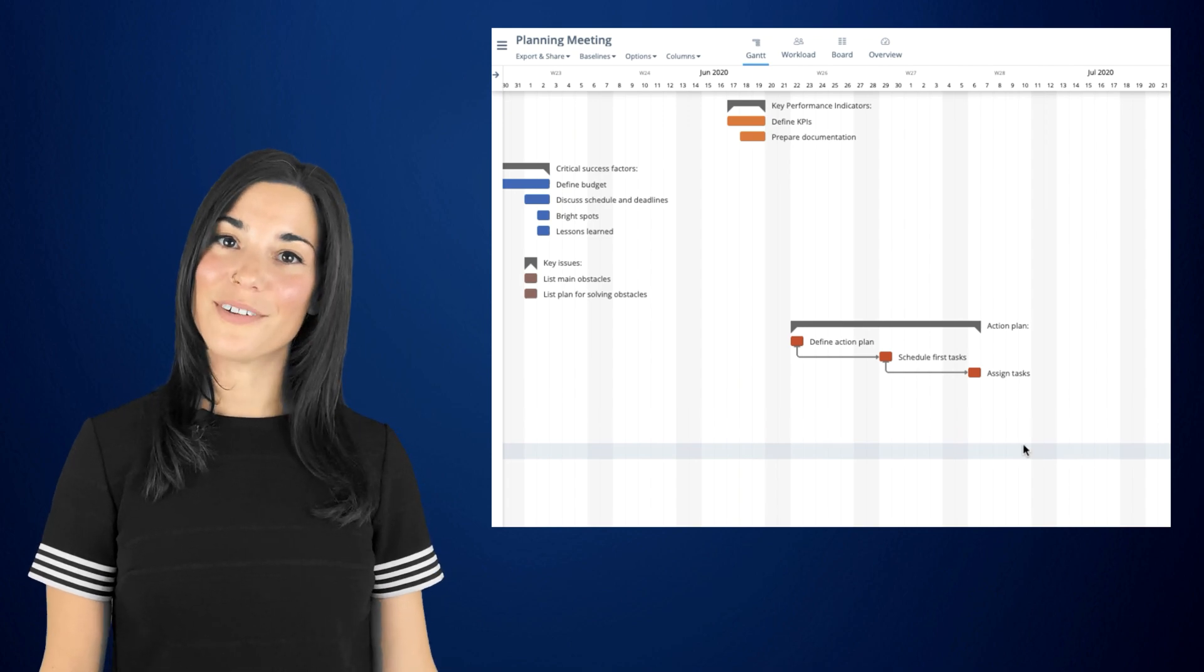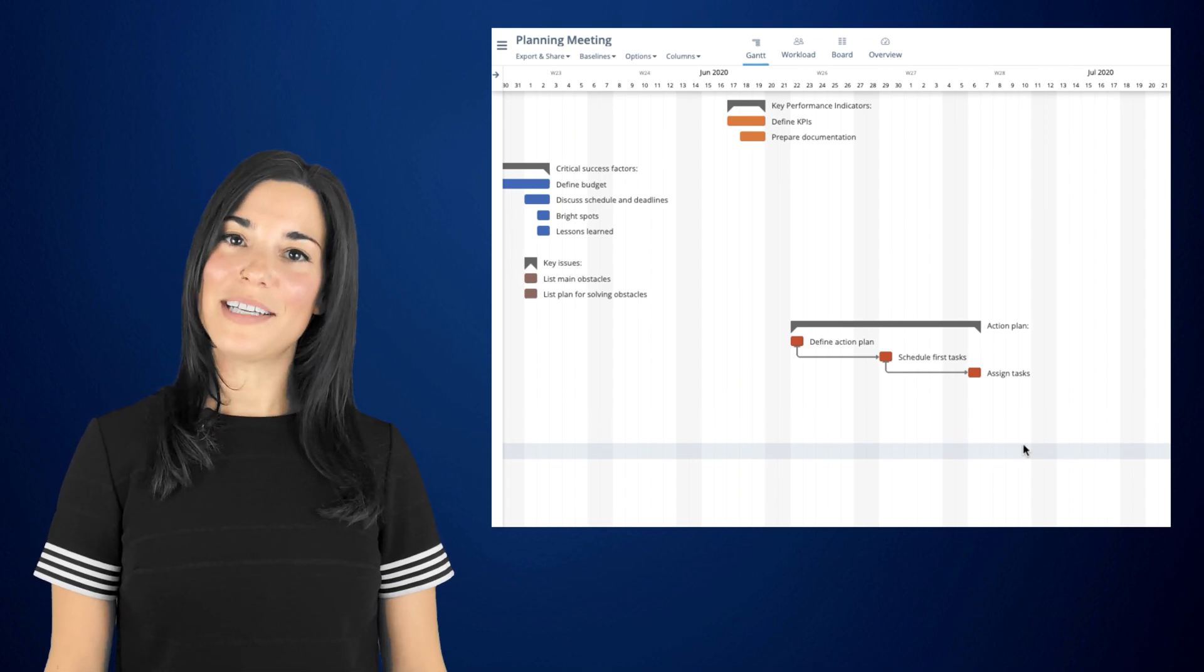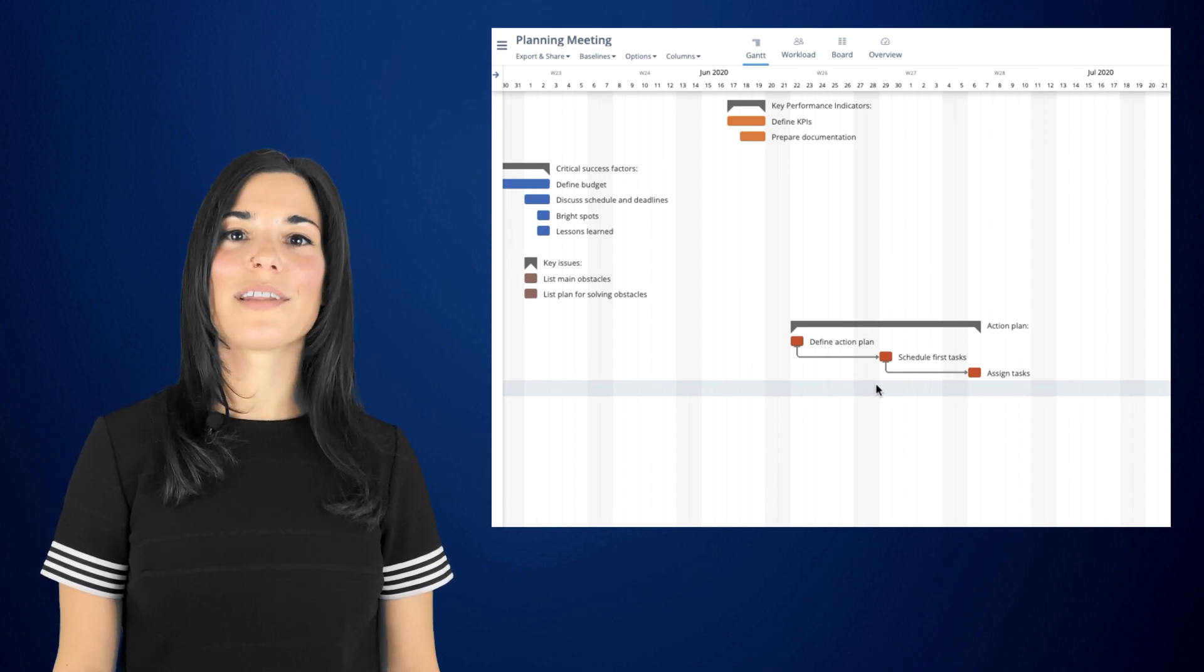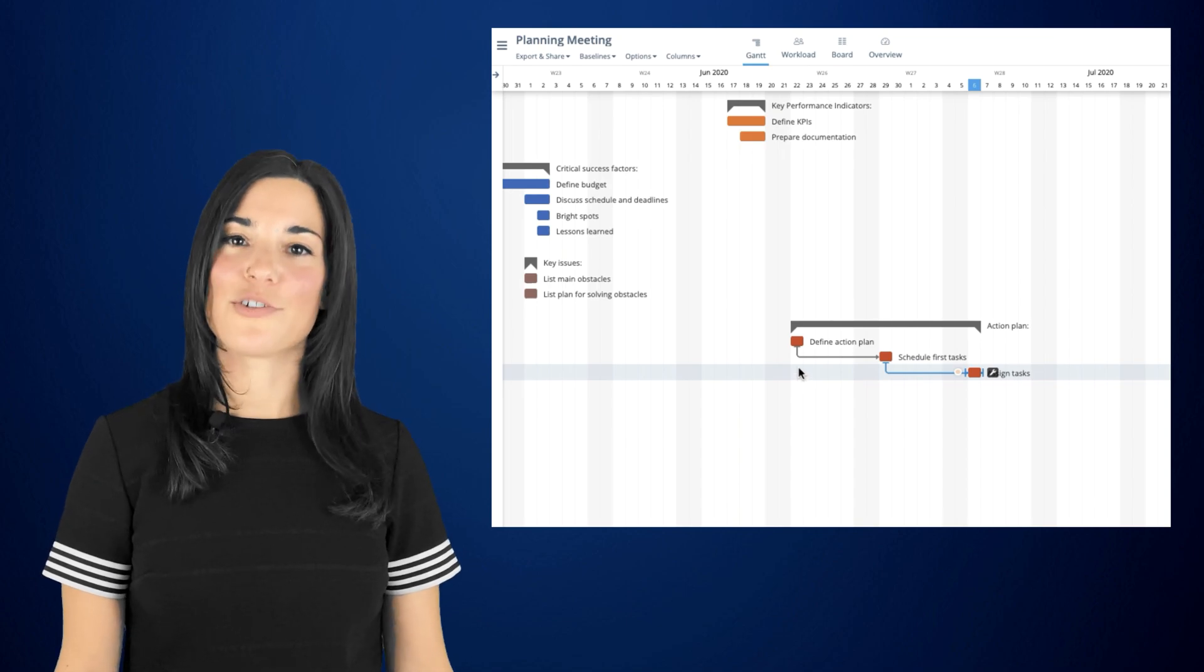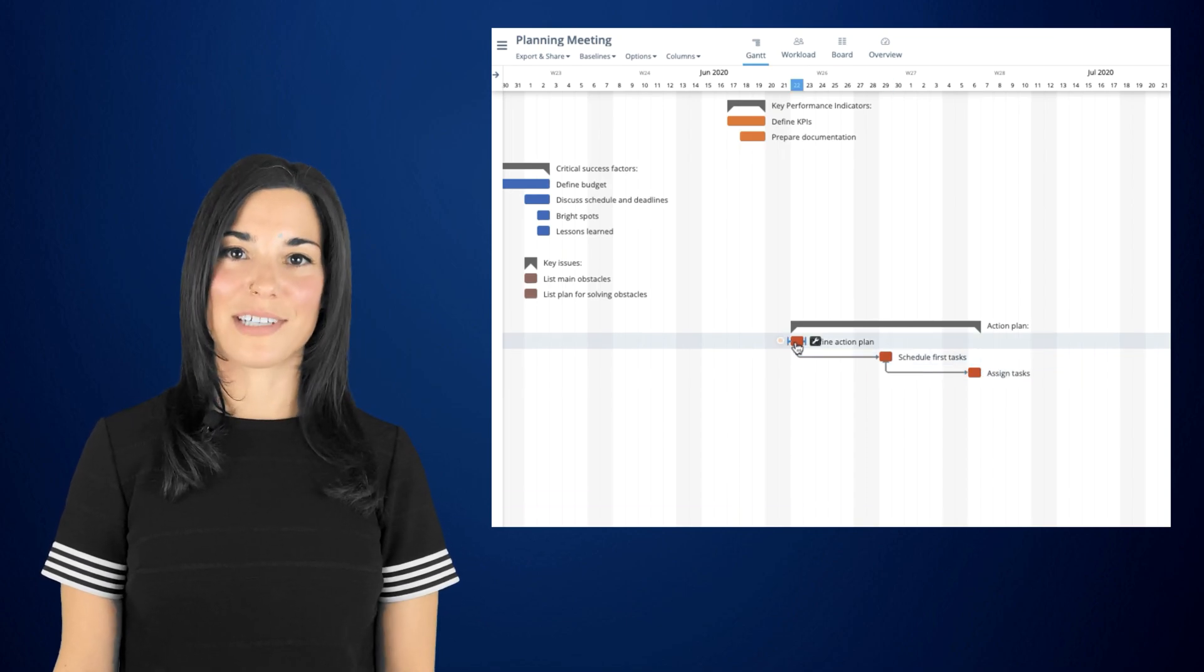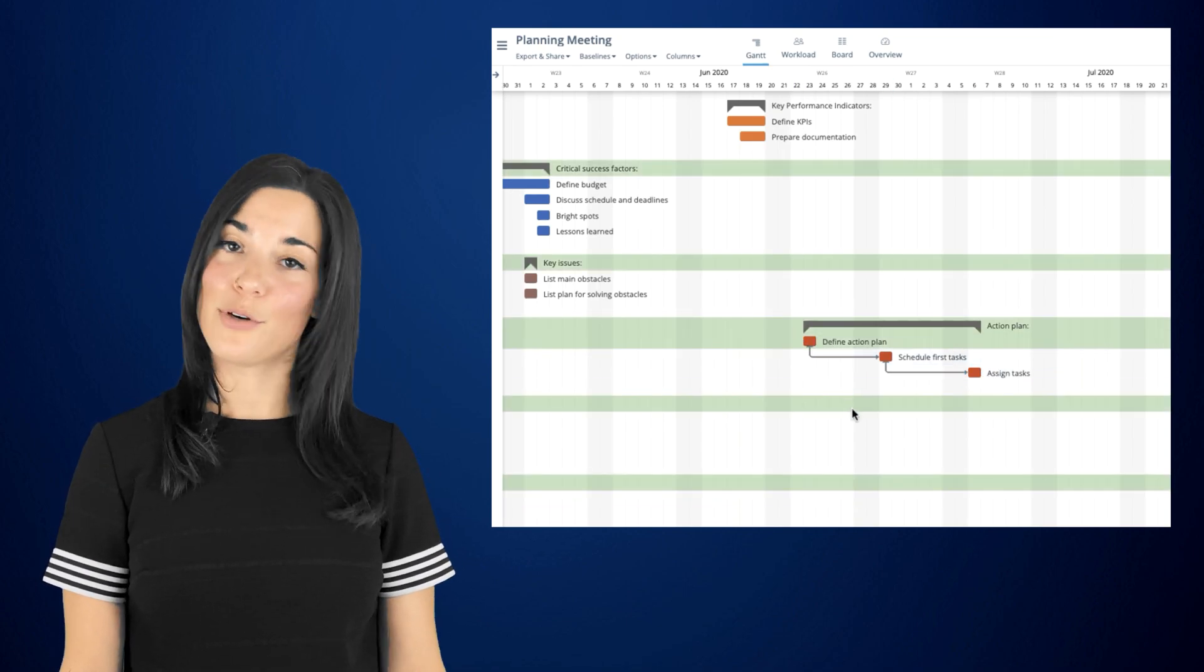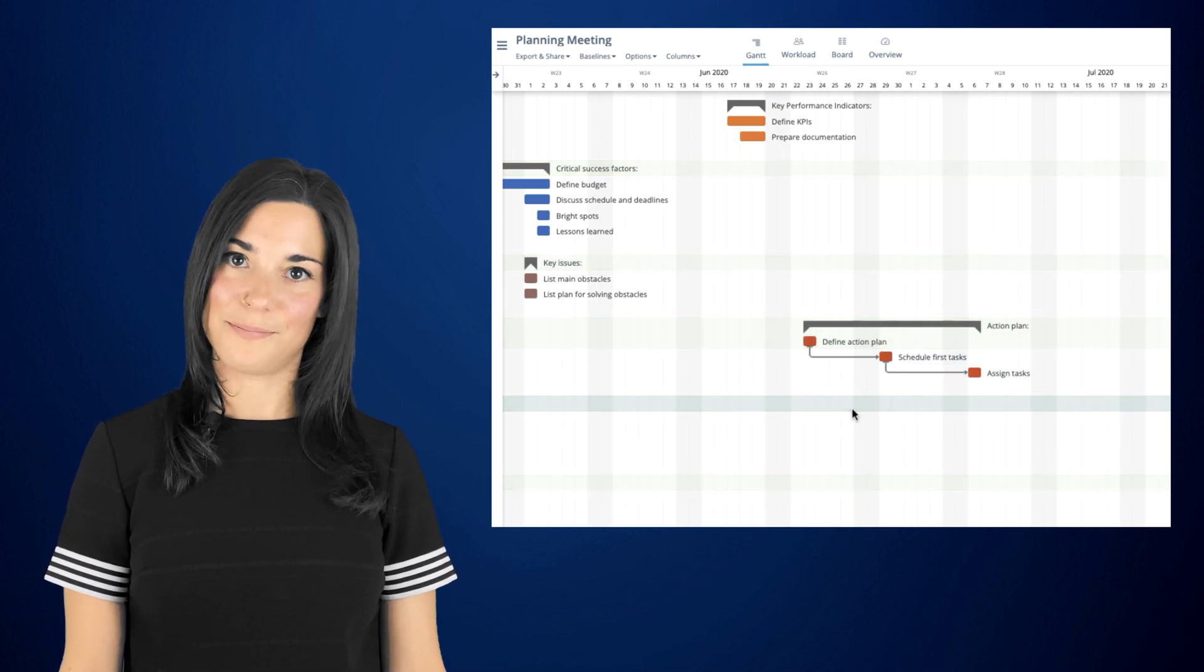By default, when you automate dependencies, there can be a gap between the dependent tasks. And by dragging the predecessor task, your successor task will not be moving along with it.